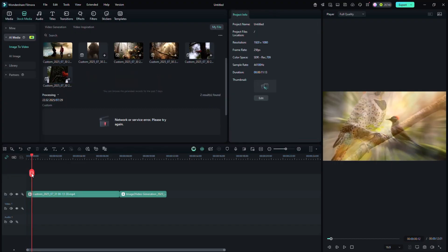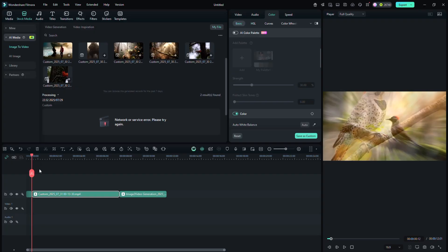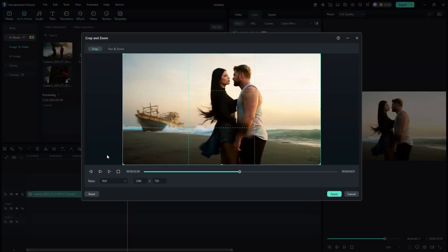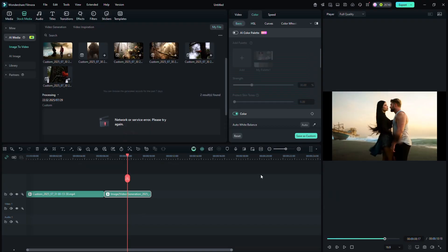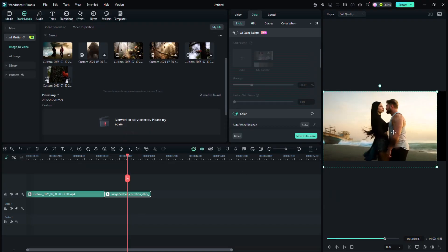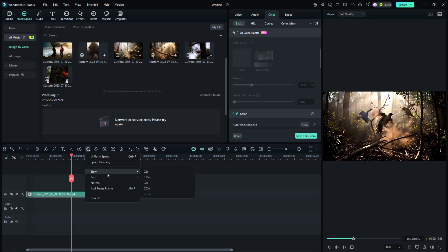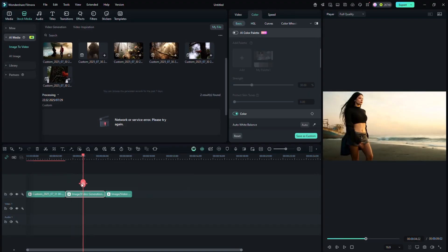Here you can use split to divide, trim to adjust and cut to remove unwanted parts of your video. Use speed control to fast forward or slow down your clip as needed.